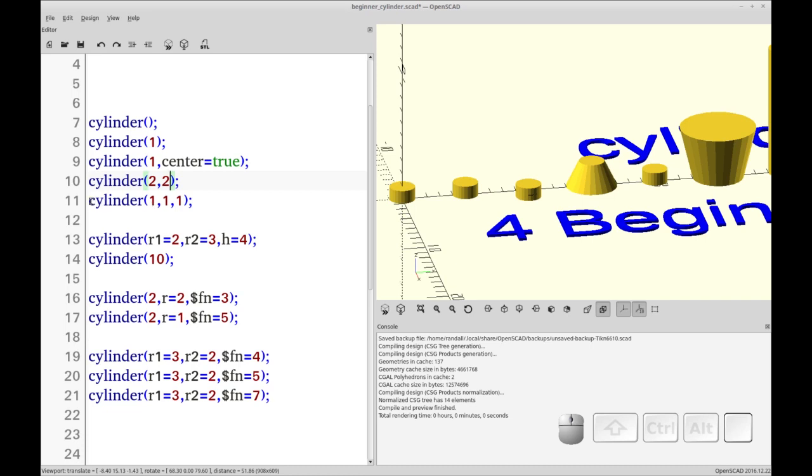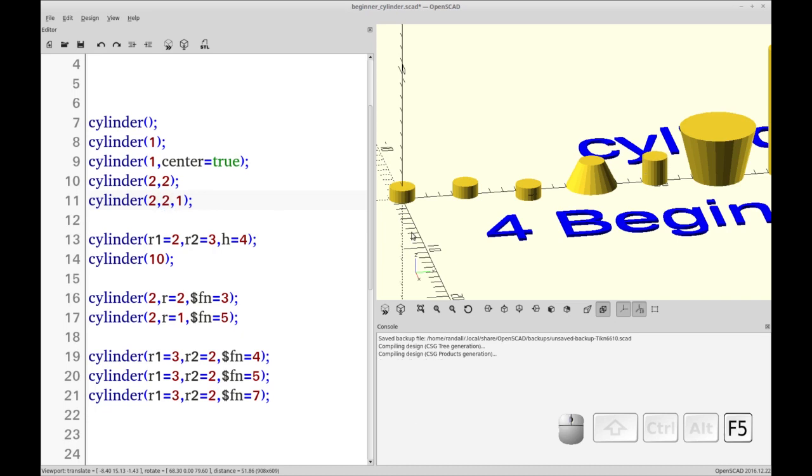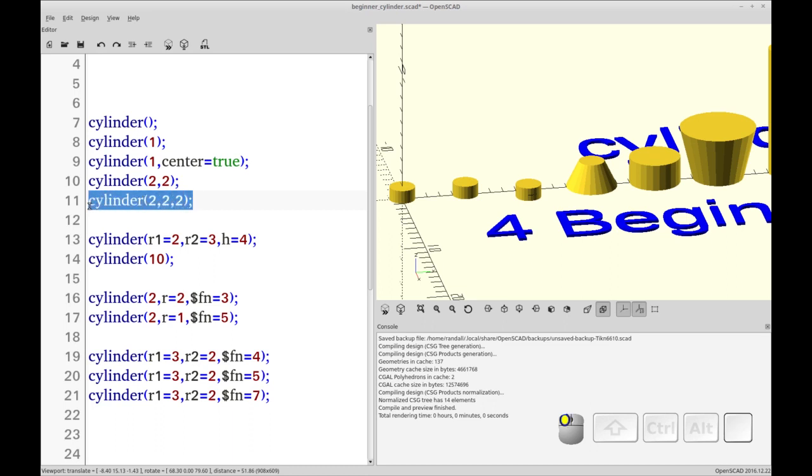So that leads us to the example number five, where if we change, we can change the height to two, we can change the low, the bottom radius to one, and you see now we have the same conical section, and now we can change the upper radius to two. So this is probably the shorthand version you're going to use for a lot of things.